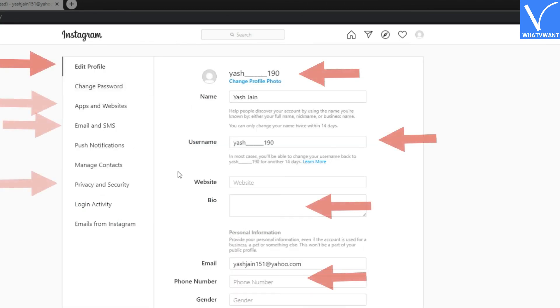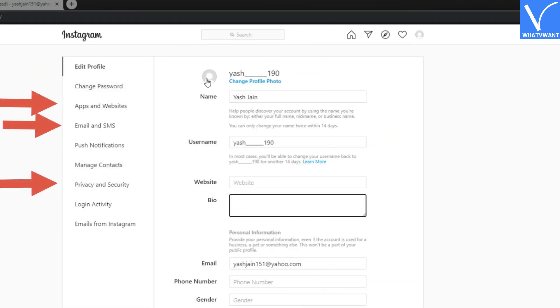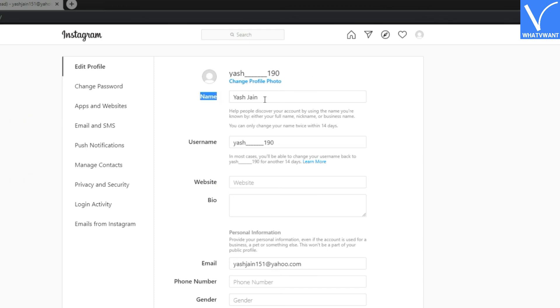Now here you can configure different types of things such as your bio, profile image, password, privacy settings, security settings, and much more.